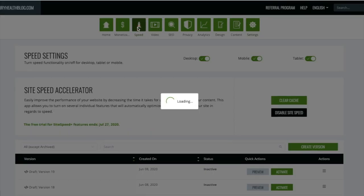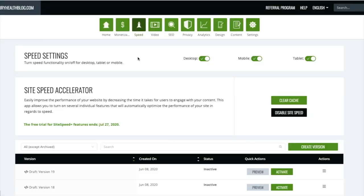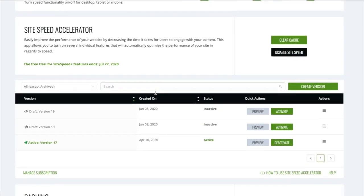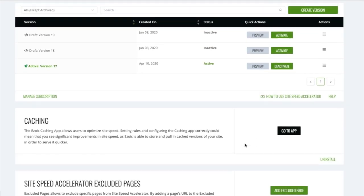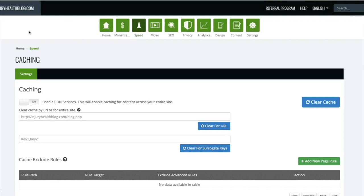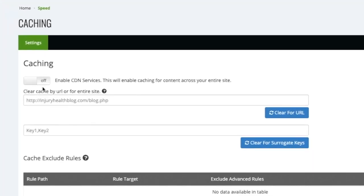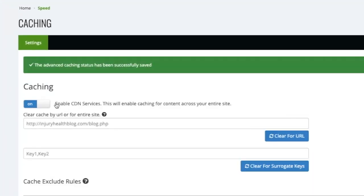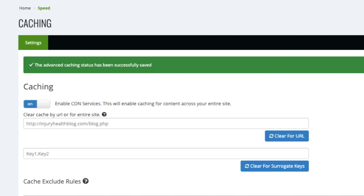Secondly, inside the site speed tab, go to the caching app. Turn on the Ezoic caching app, which is also only available through Cloudflare or Nameserver integration. This will enable Ezoic's CDN services.